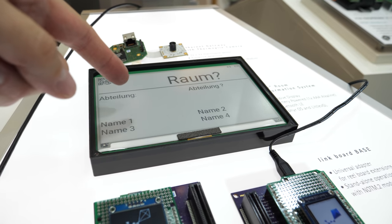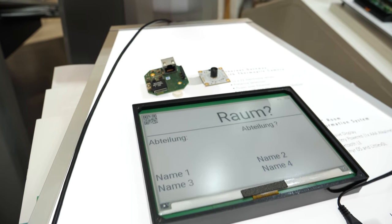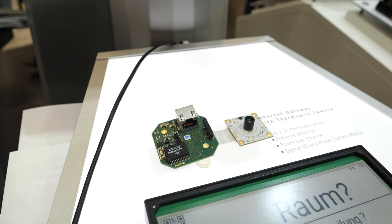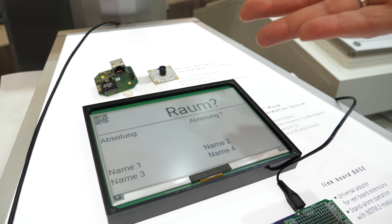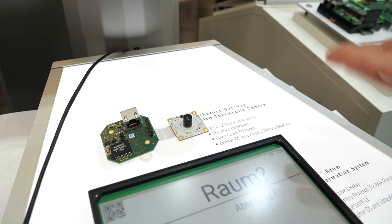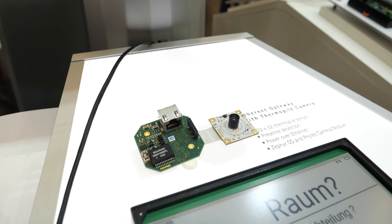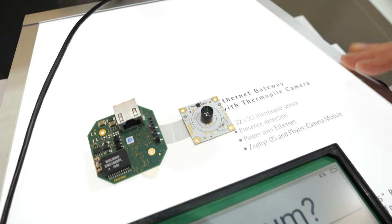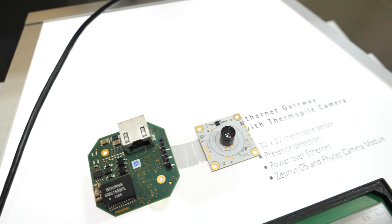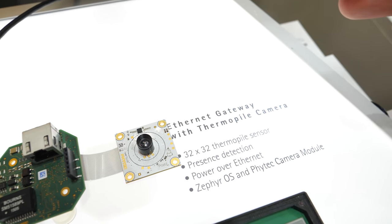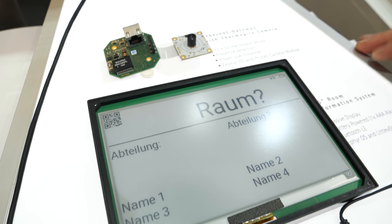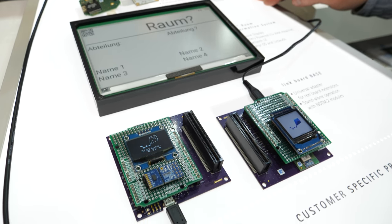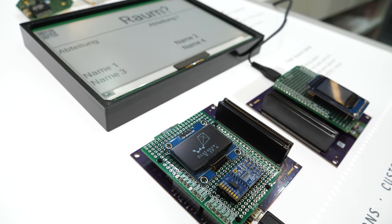What's happening with this e-ink display here? It's also supported by Zephyr and this is one example of a customer project — it's a room information system, like a replacement for paper. And this is another example project also for Zephyr. It's a thermopile array sensor and based on an SoC from NXP. It's also running Zephyr.